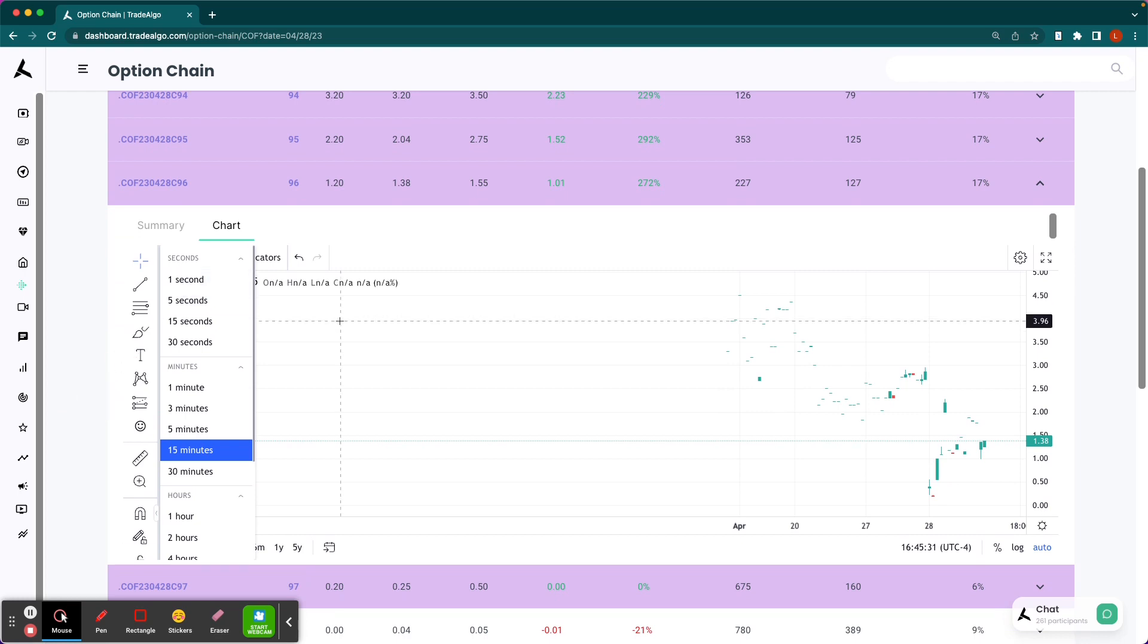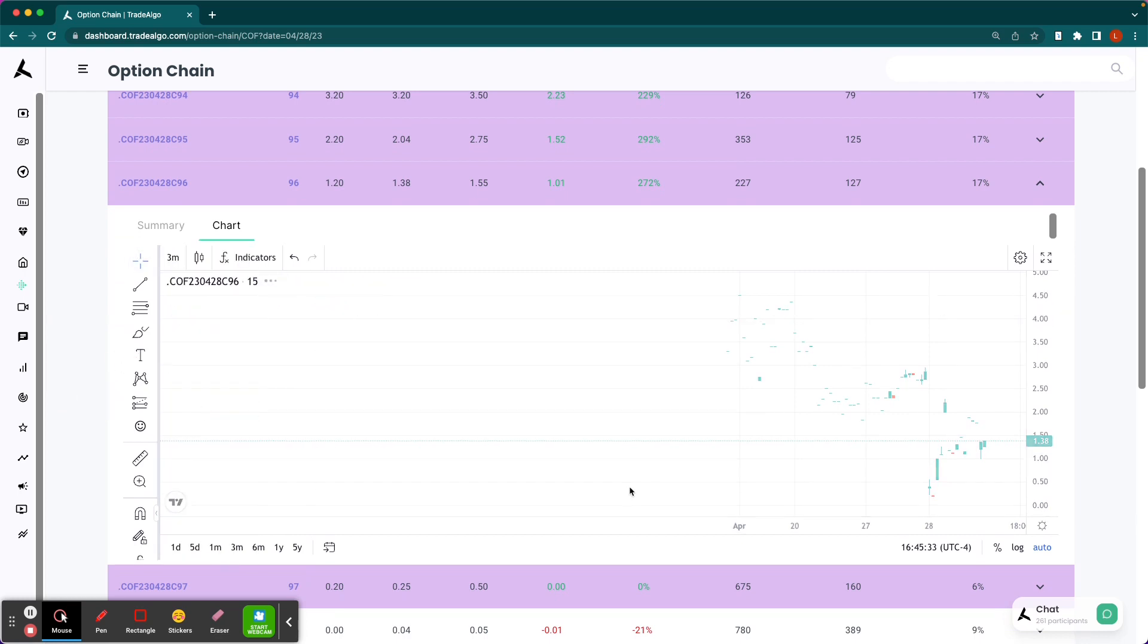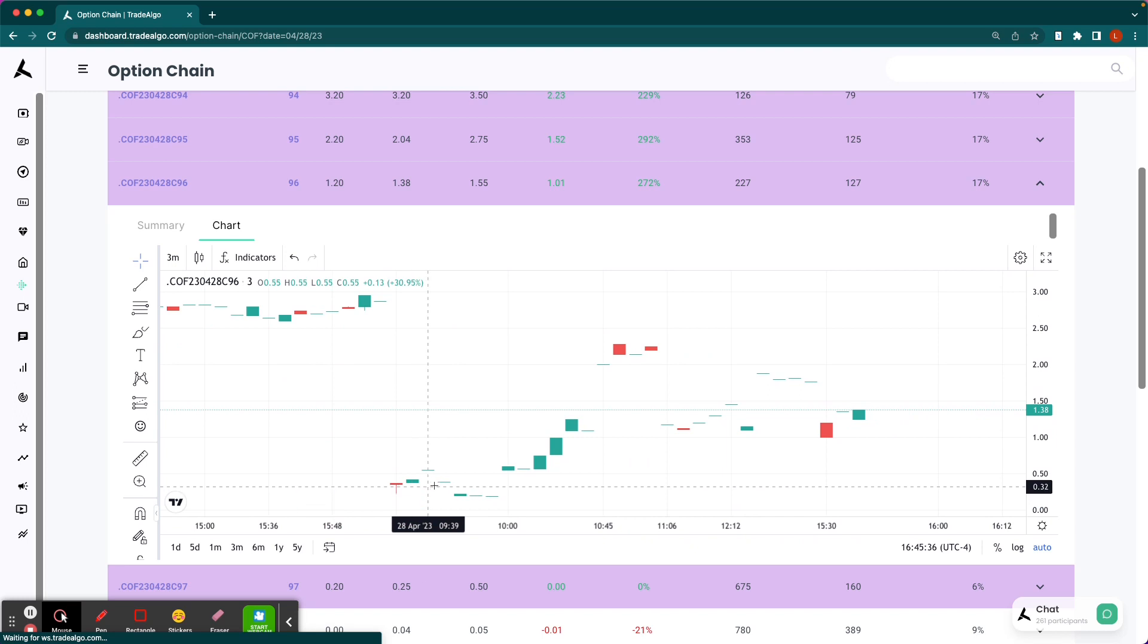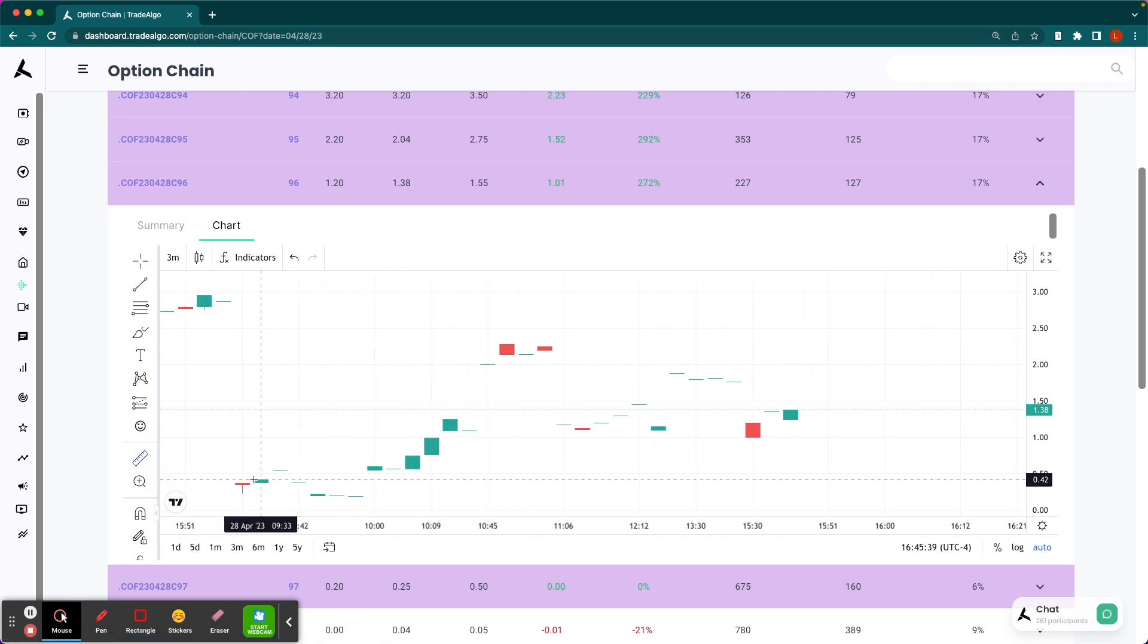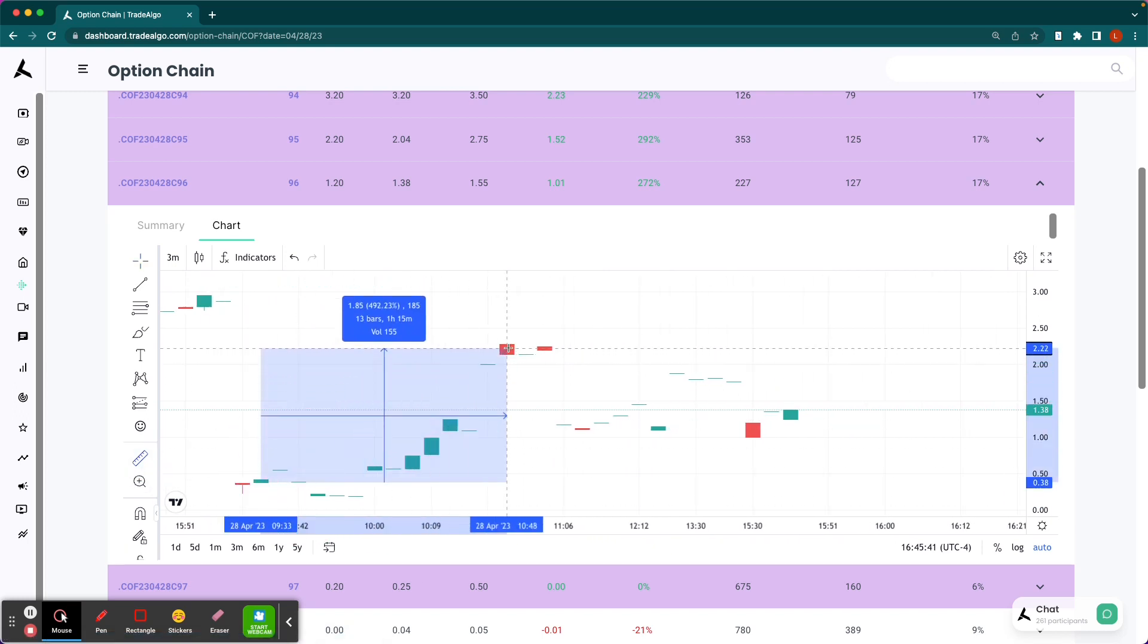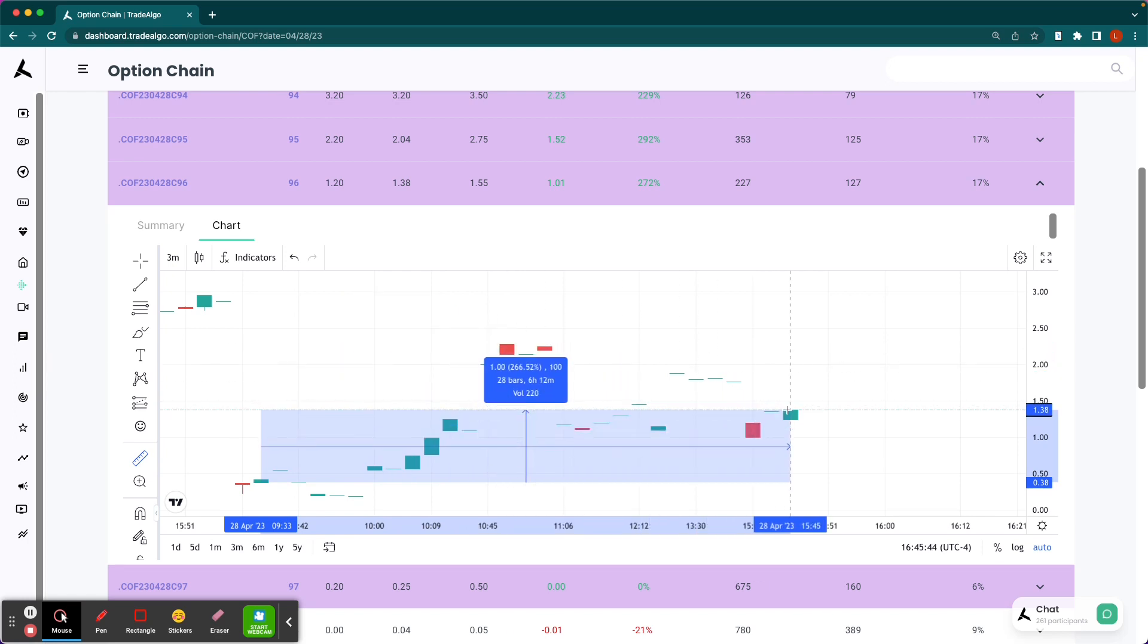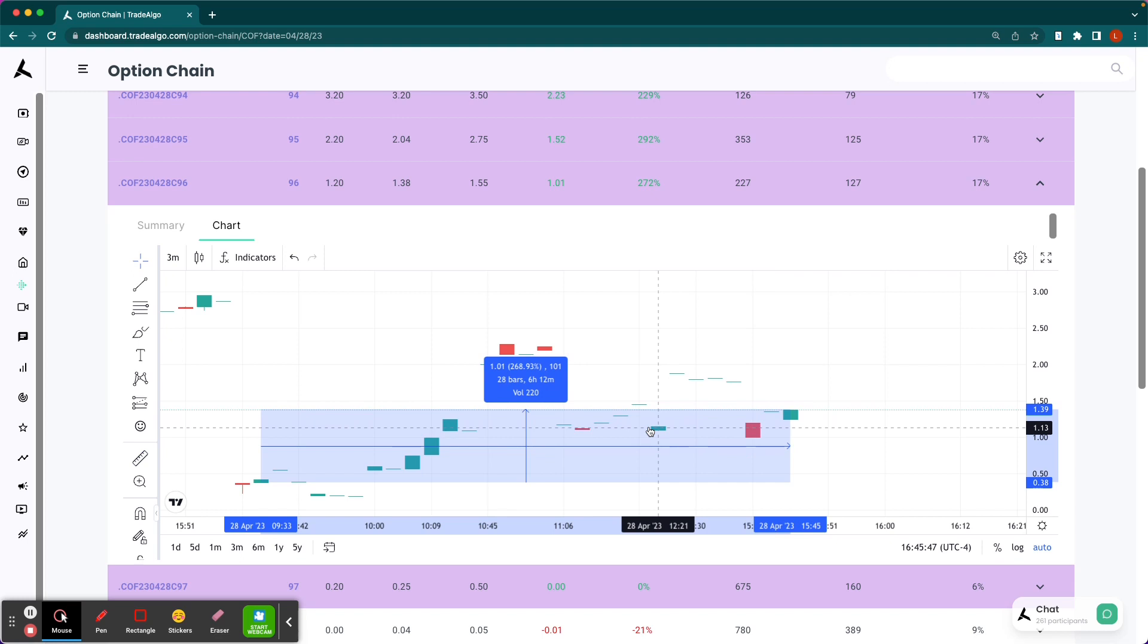And on that side of the equation, you can see that this is the 9:33 candle. Options were about $0.38 at its maximum. It's about a 500% return all the way throughout the day, about a 268% return.